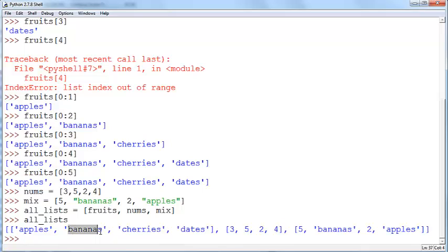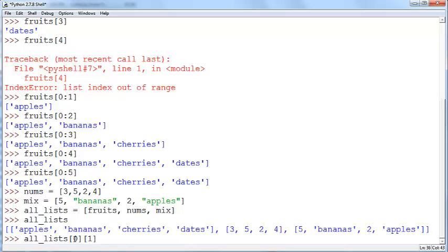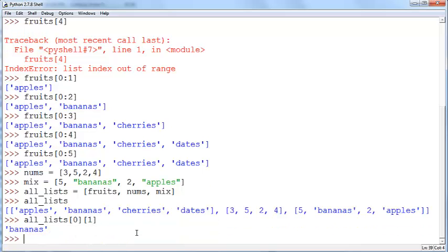Let's say you want to access bananas here. What you need to do is all underscore lists within parenthesis. The first thing you need to do is 0 and the next thing you need to do is 1 because notice that this list here is a zeroth list and that refers to the 0 here. And within this list bananas is the first item index 1.